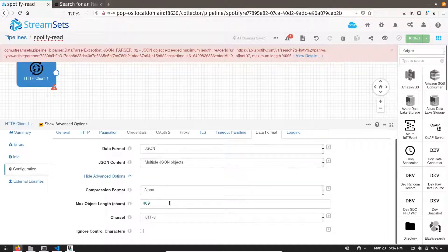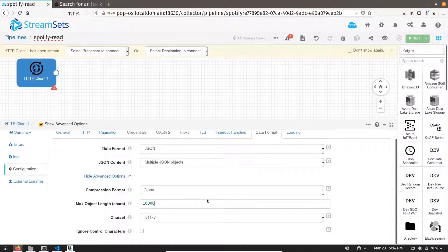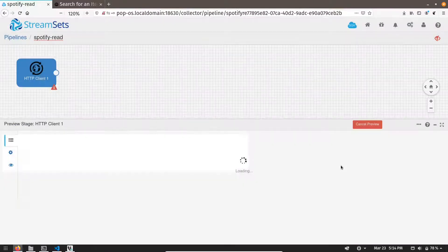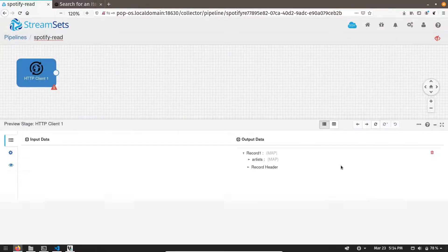I just increased it randomly like four times. Let me rerun it. You can see now it is able to read it.